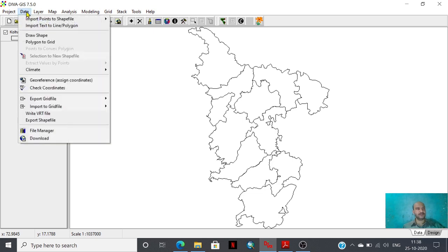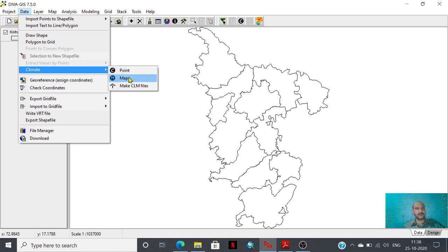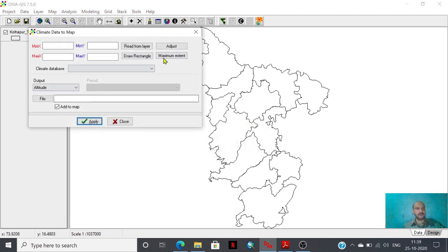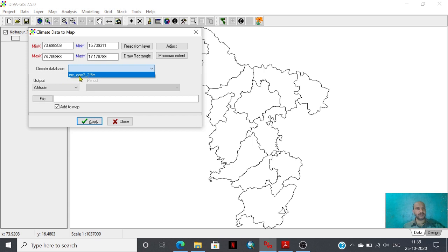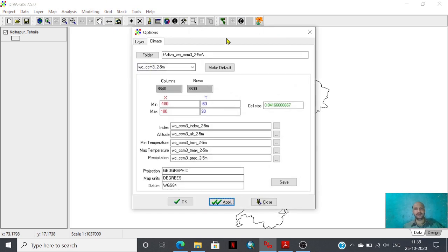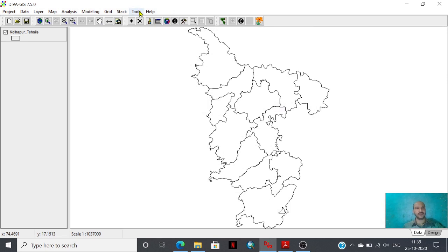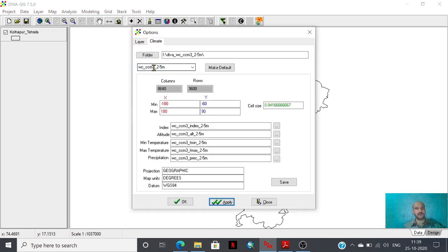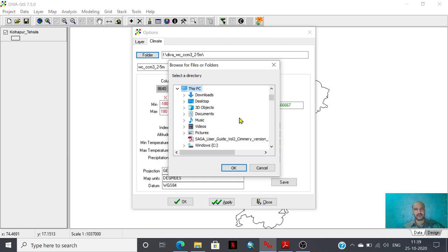Within the data option there is a climate option and a map option that we are going to use for the analysis. This is the world climate future database — I am showing how to get it into the software. This is the tool option. Within that tool option there is a toolbar where 'layer' and 'climate' are two fundamental operations. Within those operations you have to select the folder where you have stored this database.